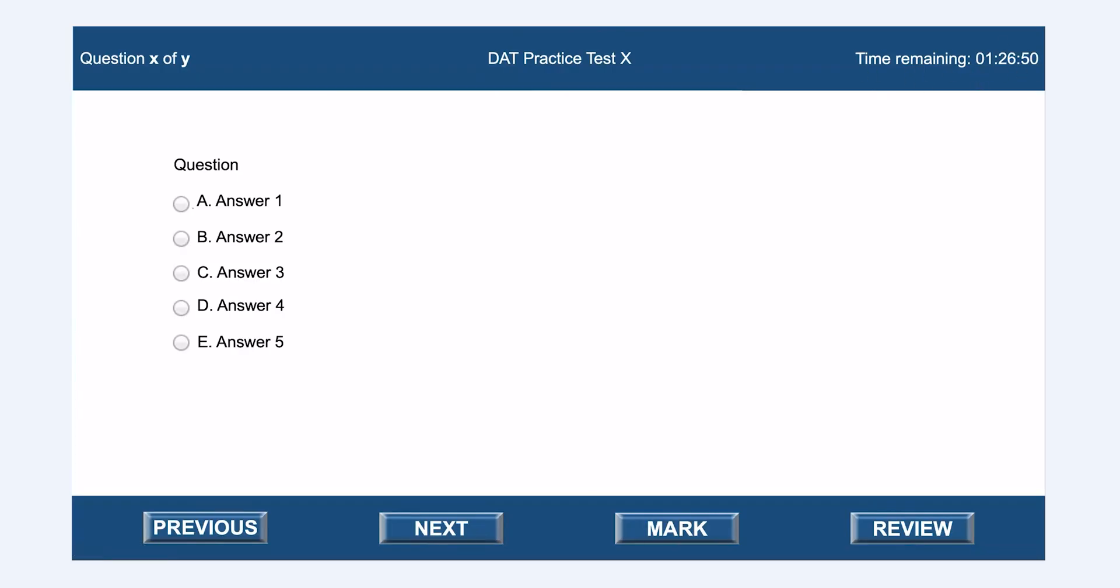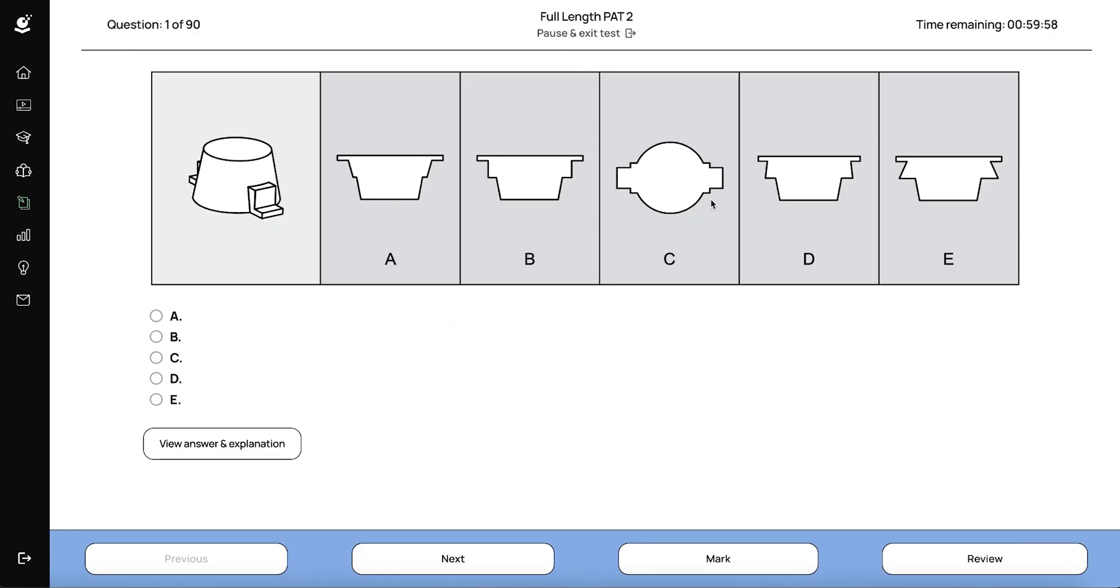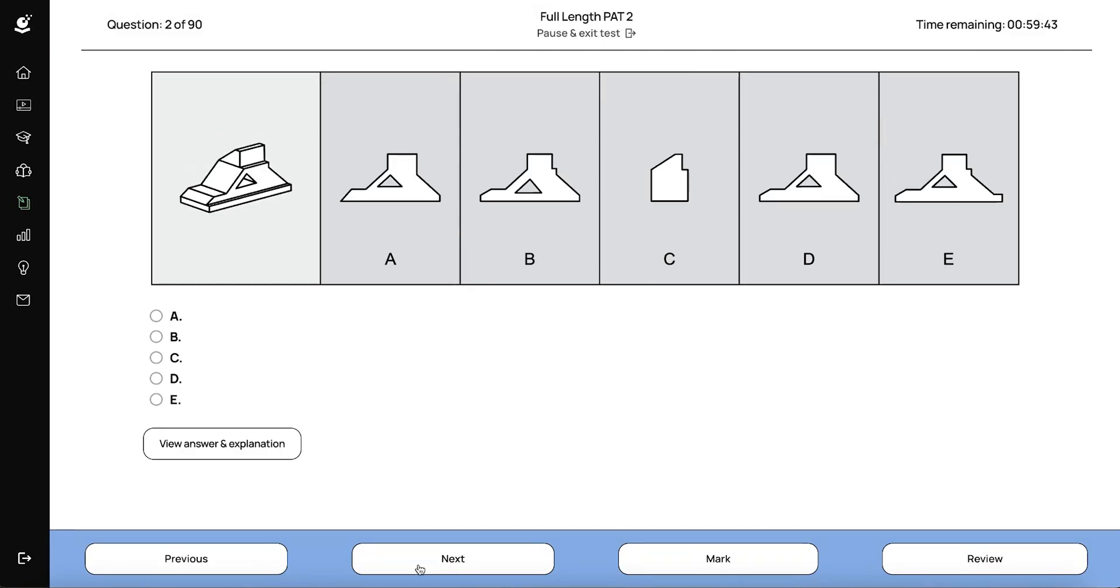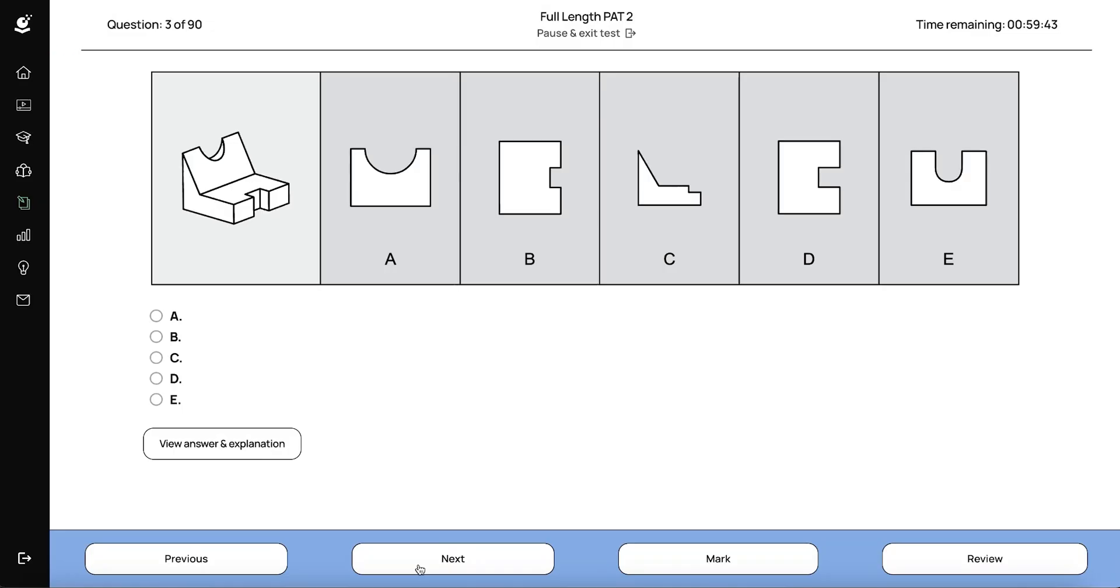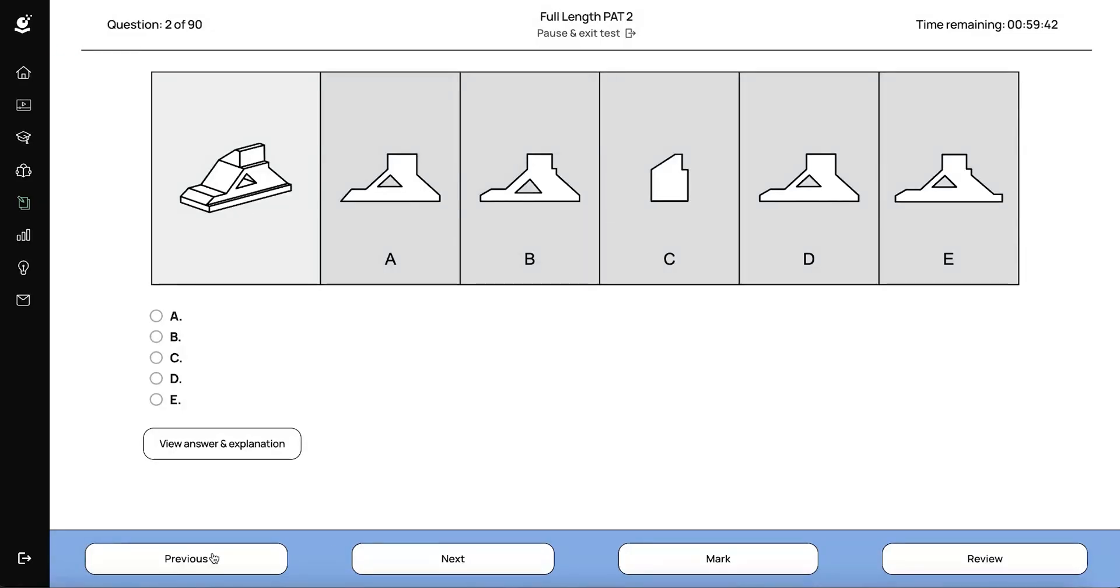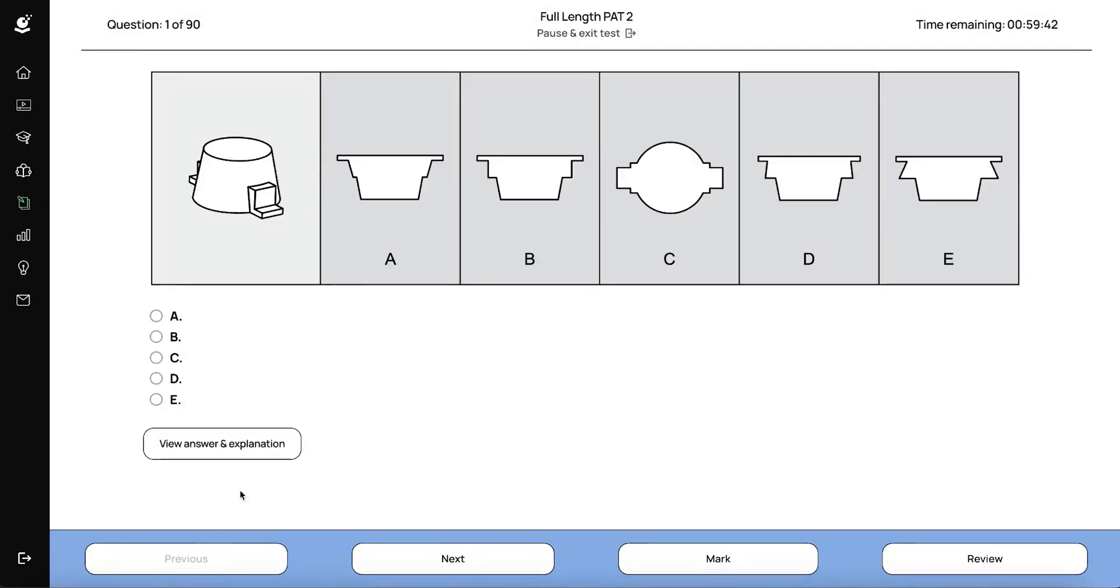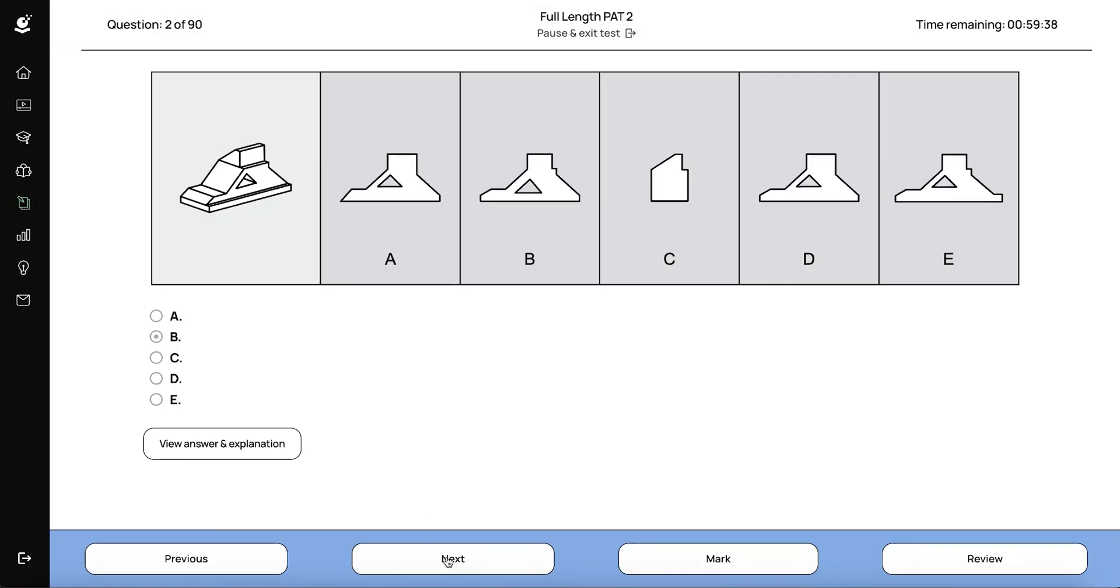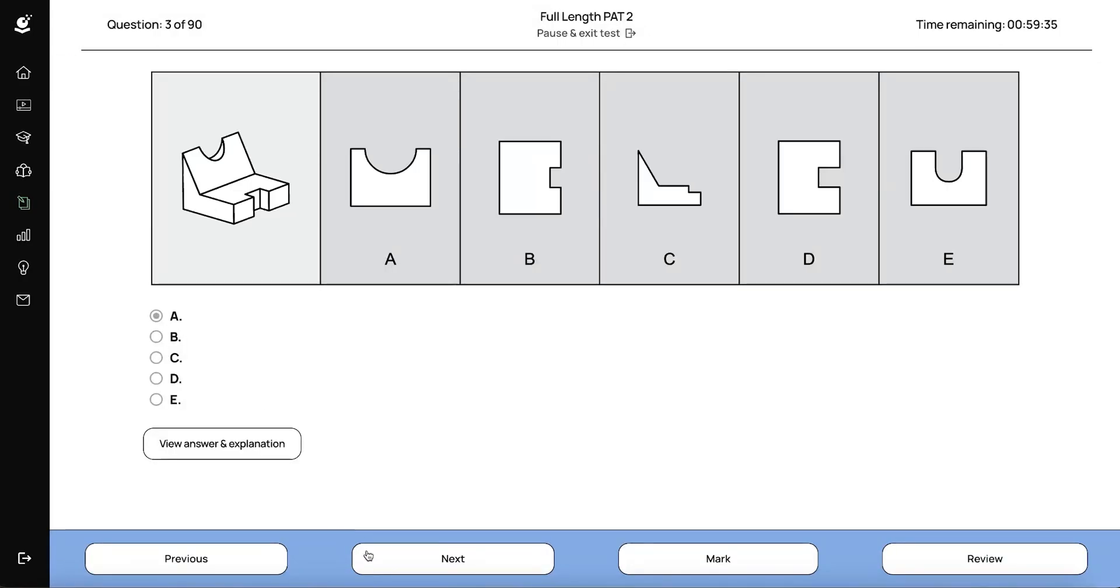Now let's move over to our interface. Things will be laid out in the exact same way and they'll function the same. So here's an example of one of our full-length PAT tests. As you can see, we have the question number that you're on in the upper left corner and your time remaining in the upper right corner. And you can navigate through the questions with the previous and next buttons. So as though I'm going through this test, I'm just answering questions and just keep going. I can select my answers and continue on to the next questions.